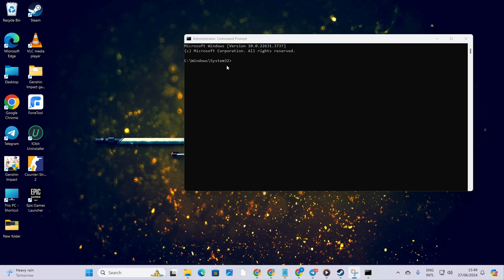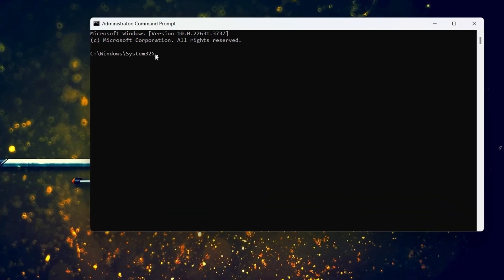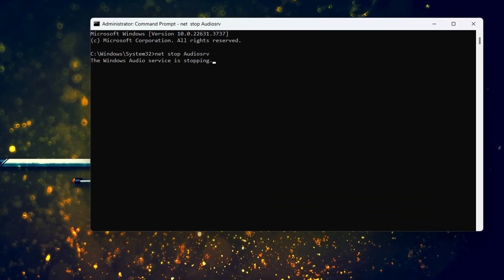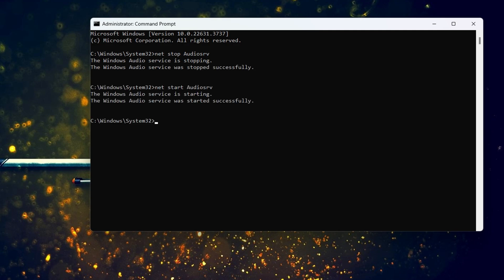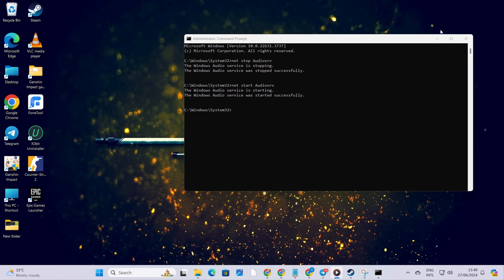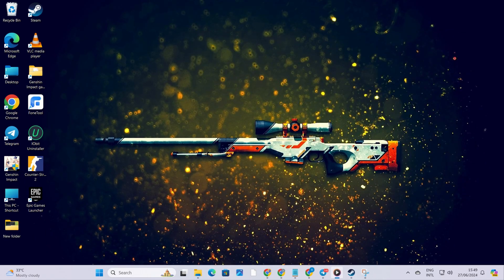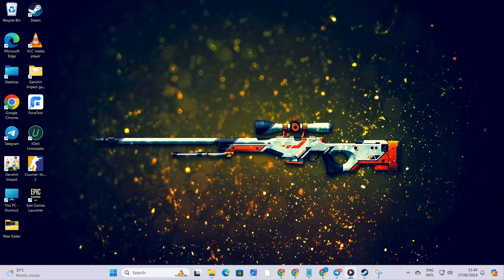Now type in net stop audiosrv and hit enter. After that, type in net start audiosrv and press enter again. Remember, you can always find these commands in the video description below. Now, give your music a listen and see if that problem is solved.